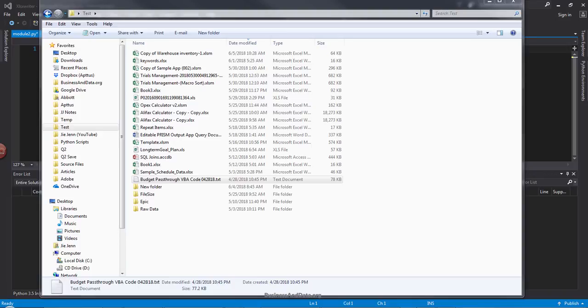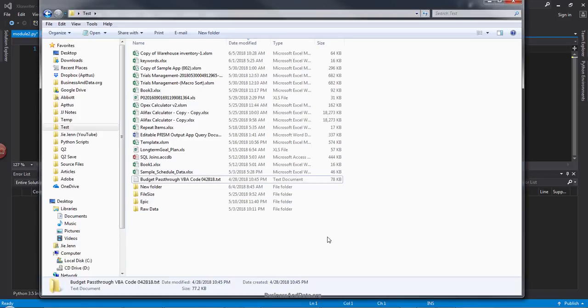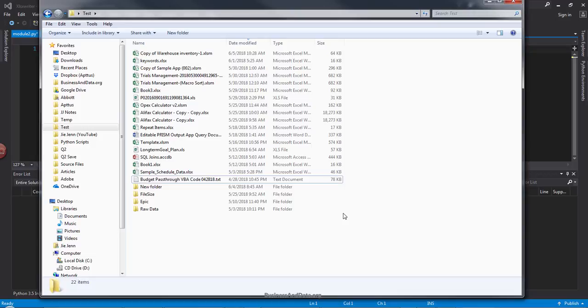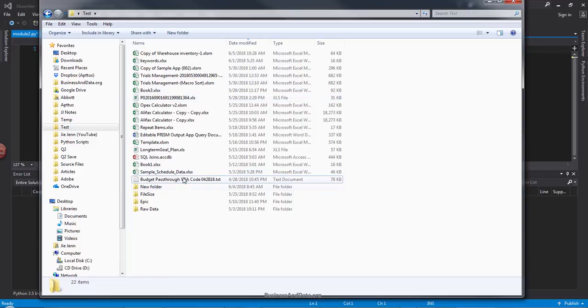So over here I have a folder, I have a test folder and here I have some random files mostly Excel files. I want to write a Python script to list every single Excel file names as well as the folder path that comes with the file name.